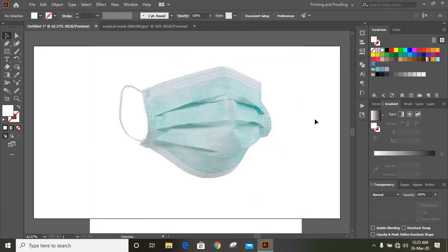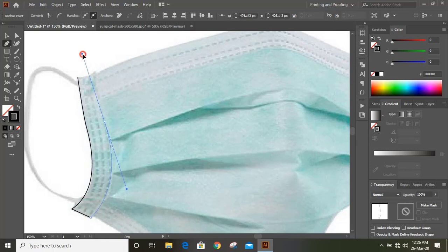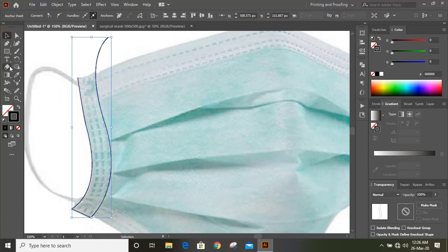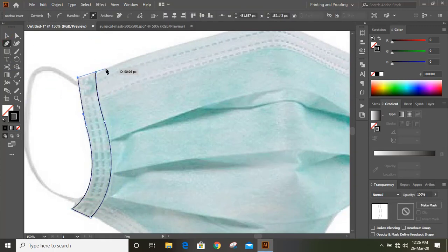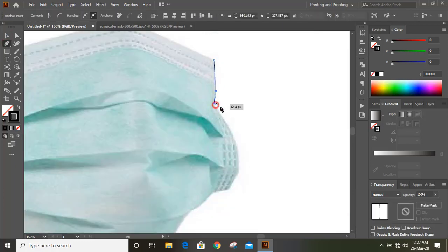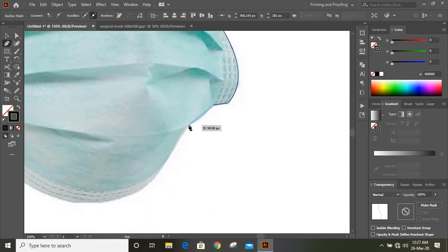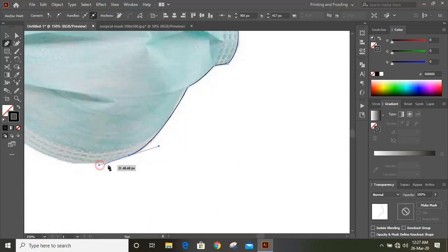Now by using the Pen tool, draw the outline of the product. While drawing outlines, make sure the boundary is fully closed. If there is any gap on the boundary line, we cannot make a proper shape. Keep drawing outlines until we cover the whole shape.